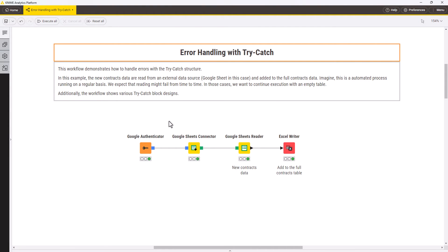Let's have a look at the following workflow. Here a table with new contracts is read from a remote data source, Google Sheets in this case, and is appended to a table with all the contracts.